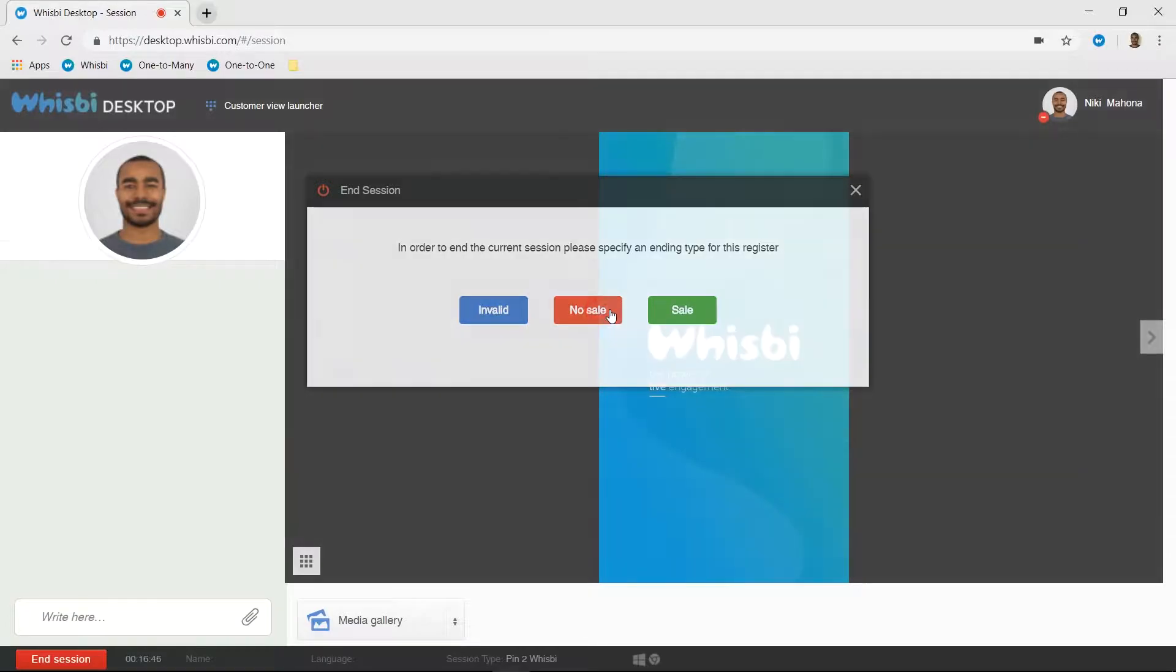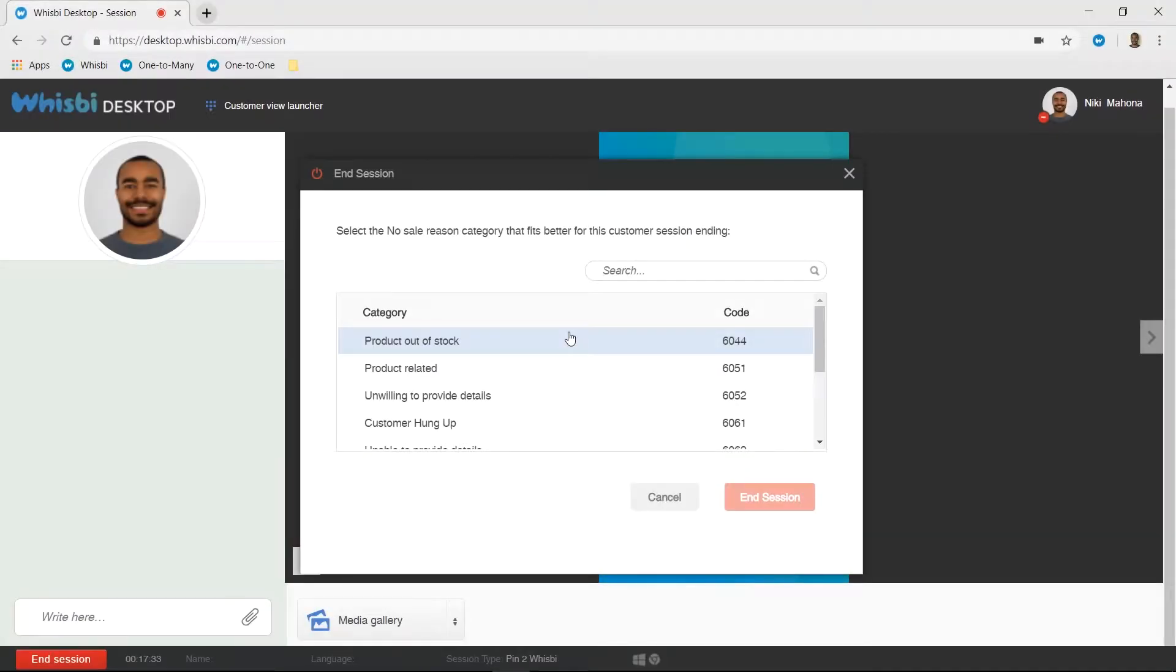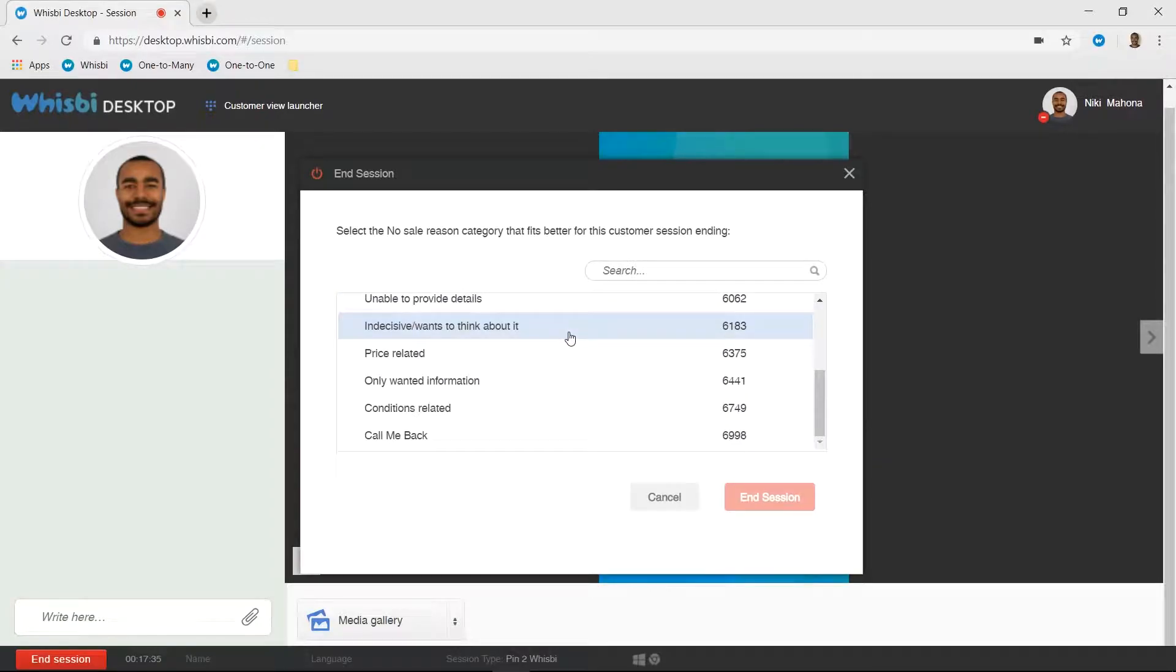No sale. In these calls, you've spoken to the right person and done a great job presenting your product, but did not manage to sell to the client. Maybe you're out of stock, the client wanted to think about it, or maybe the price was just too high.